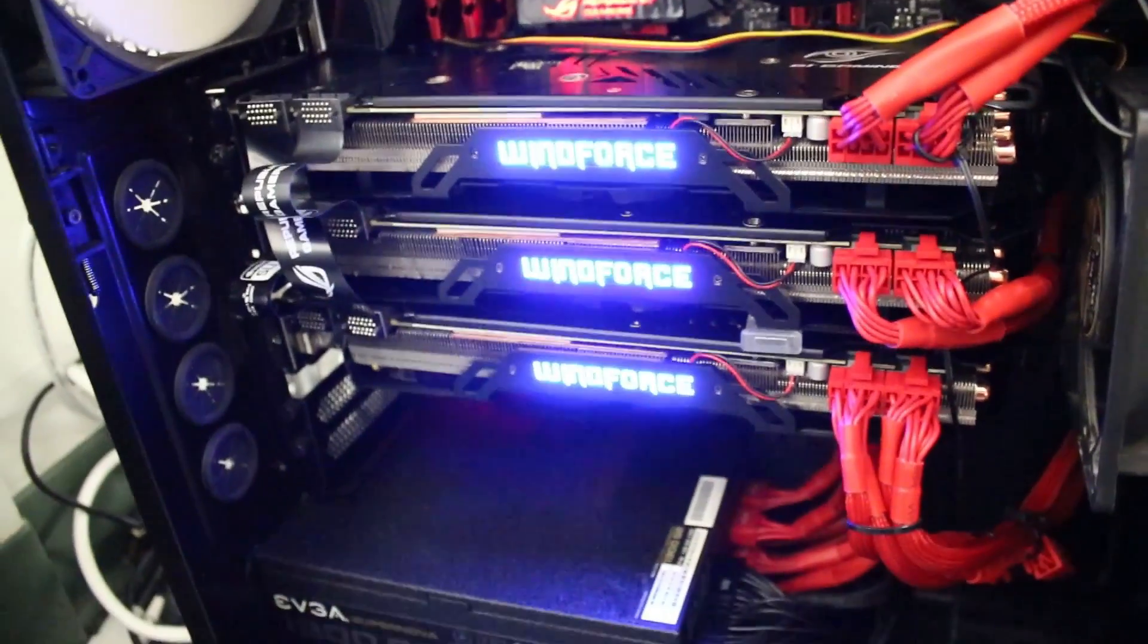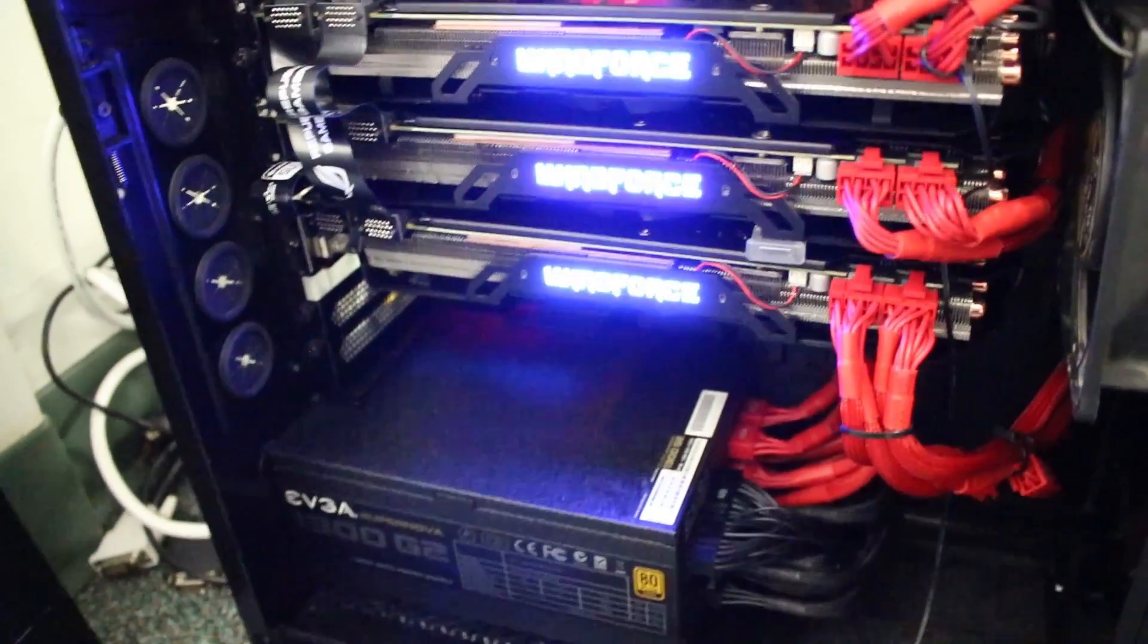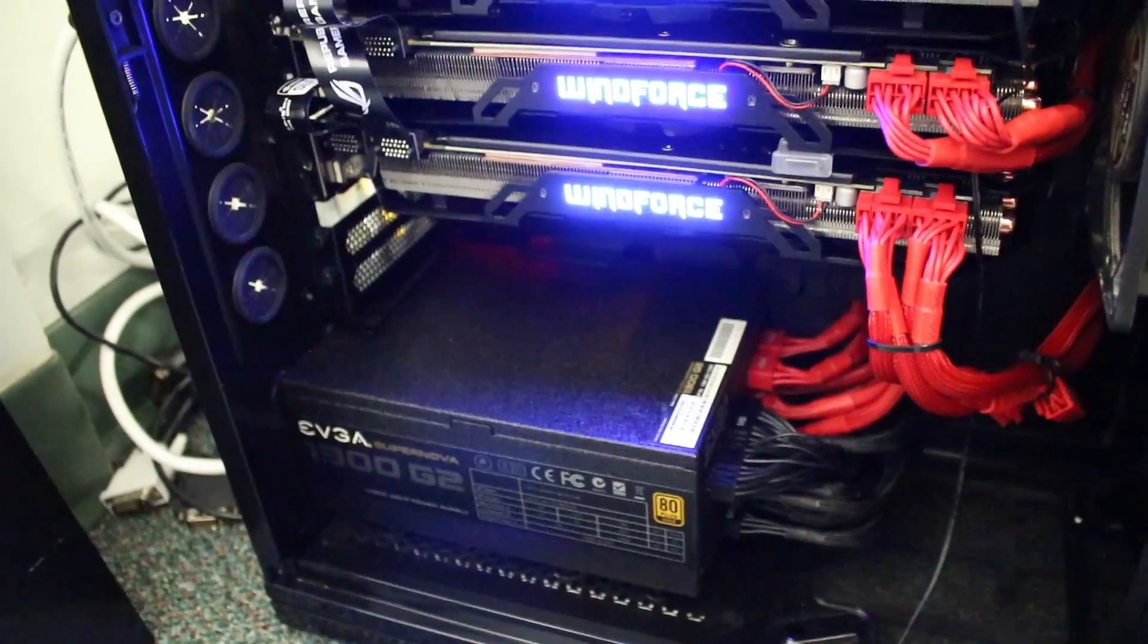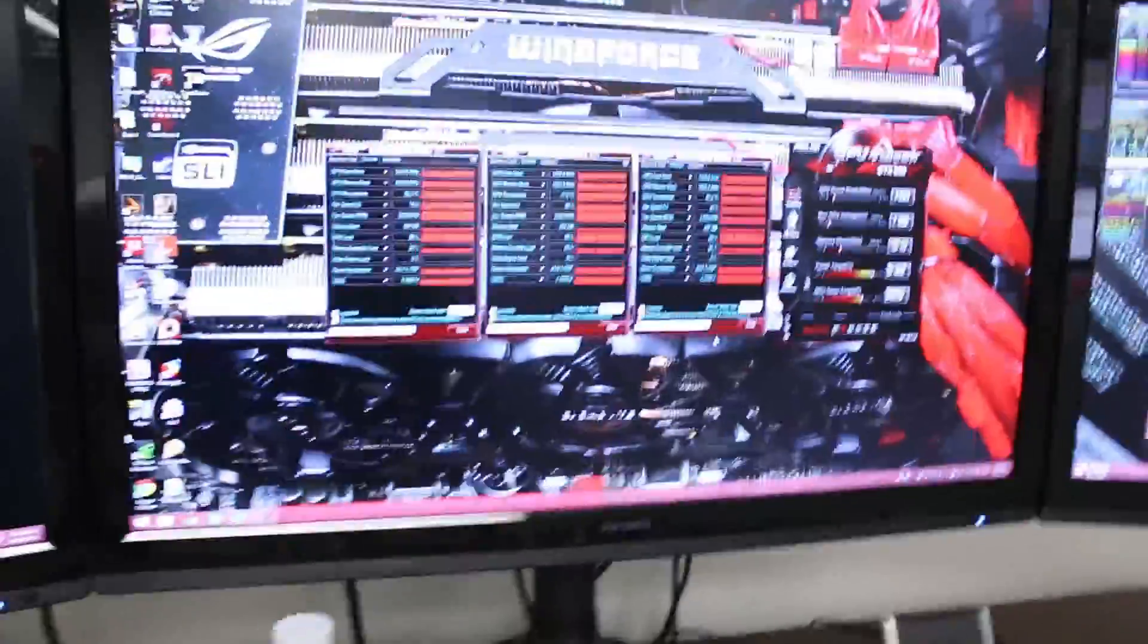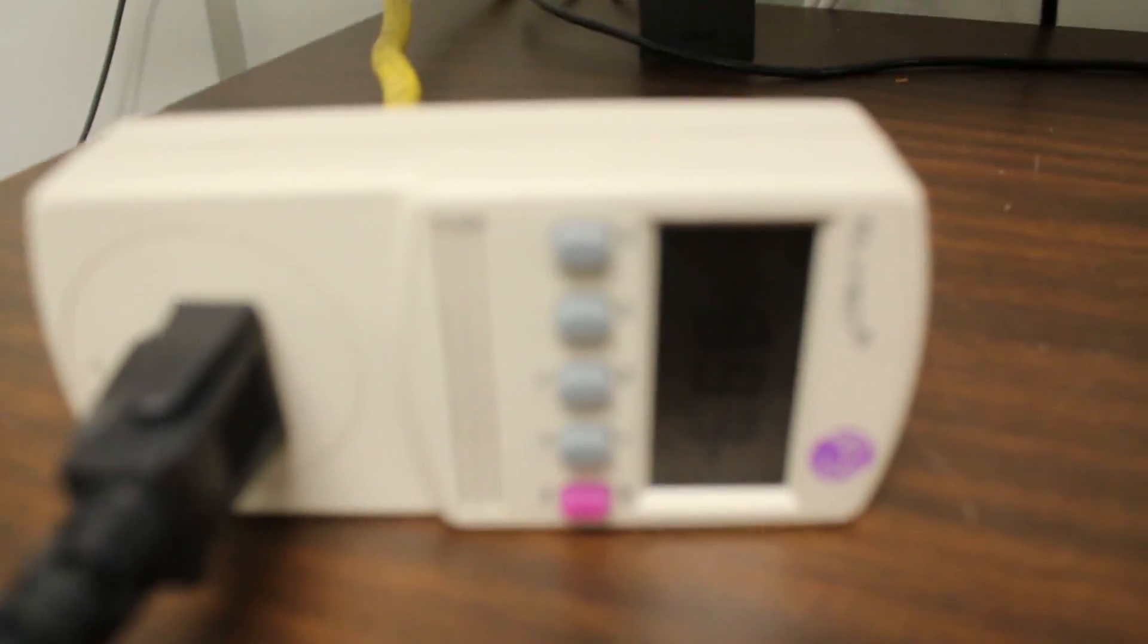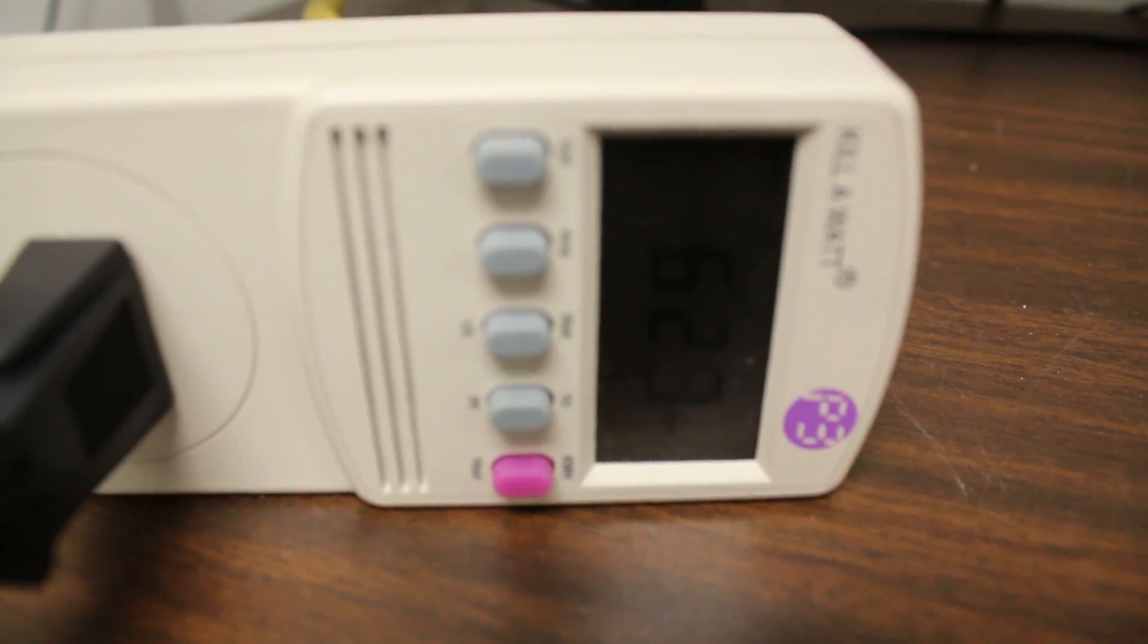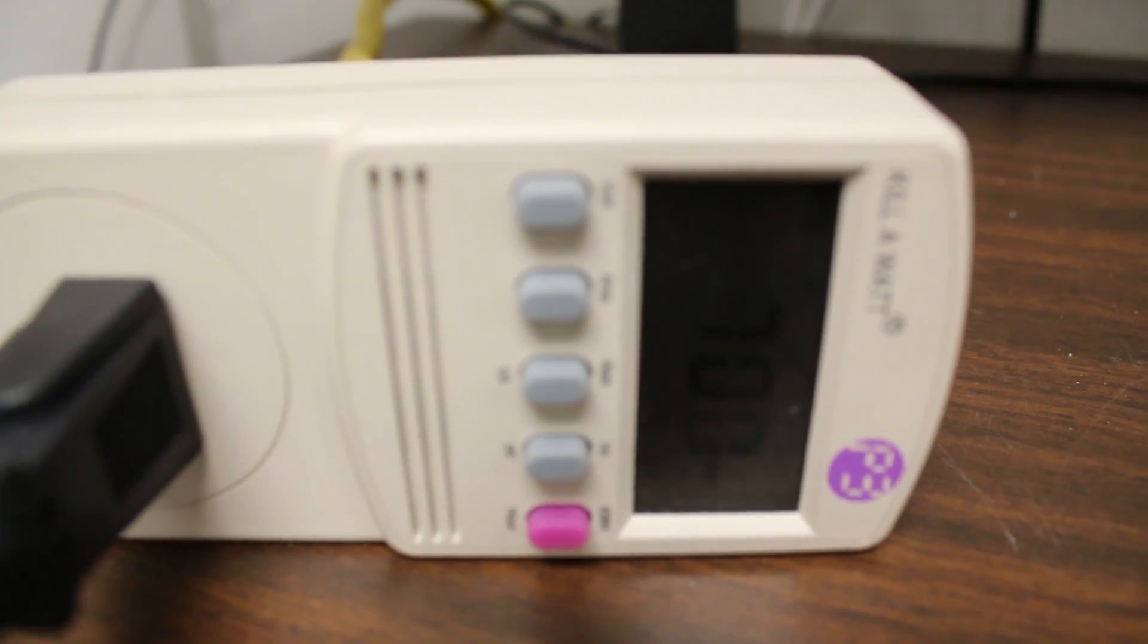Then we got the EVGA 1300 G2 powering it all on the bottom, of course in the NZXT Switch 810. But we have folding running here on full power, CPU and the three GPUs. Let's see, where's my power meter? There we are. For power, it's usually right around 700 watts, sticks right around there.